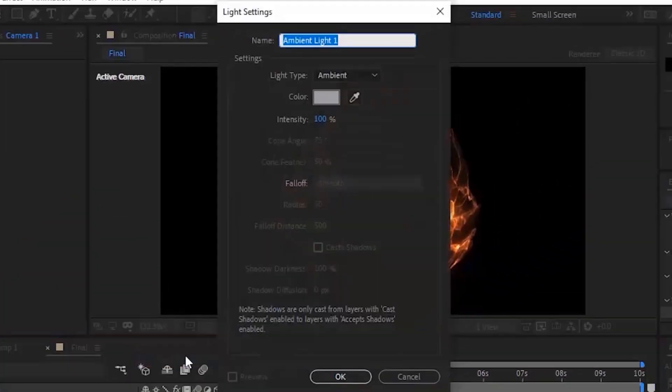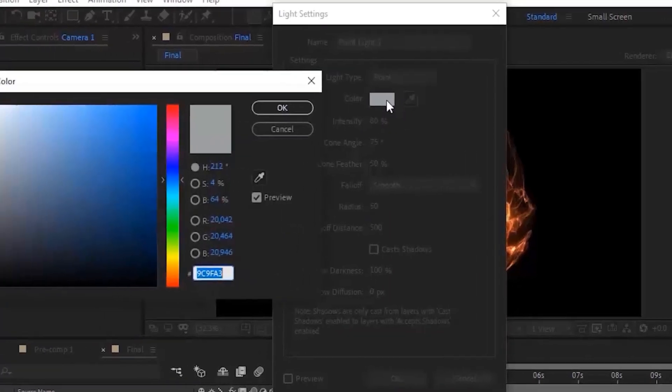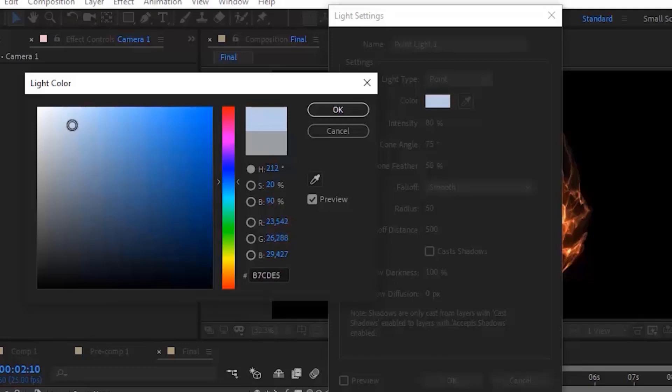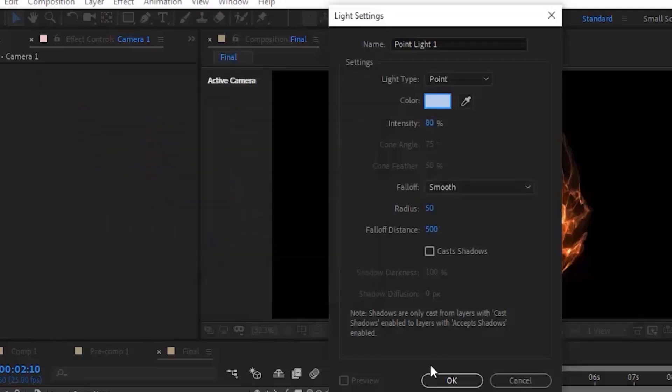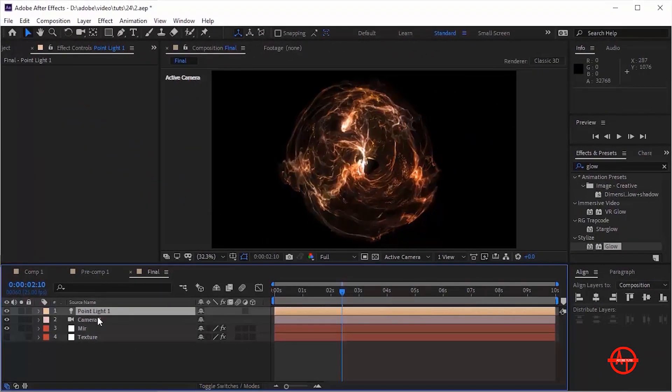Now add a Point Light to this layer. Change the color of this light and also change the Intensity to 80%. Change the Position to 913, 460, 30.